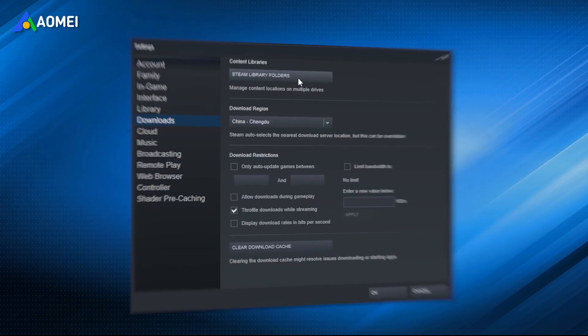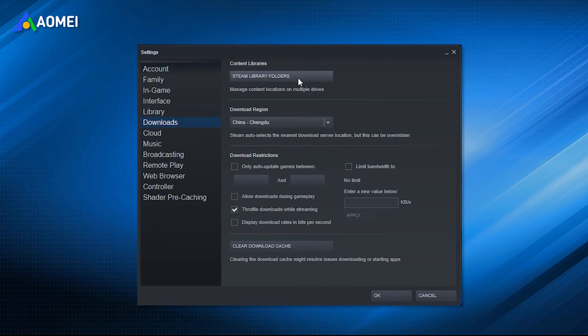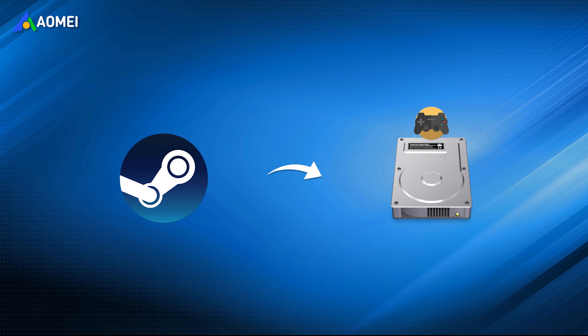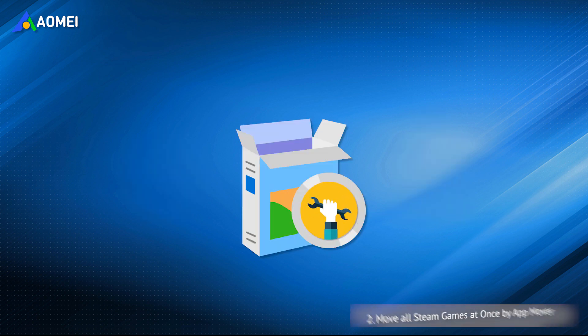With the help of Steam's settings, you can transfer Steam games to an external hard drive, but only one can be moved at a time. If you want to move multiple games, you need to seek help from another tool.